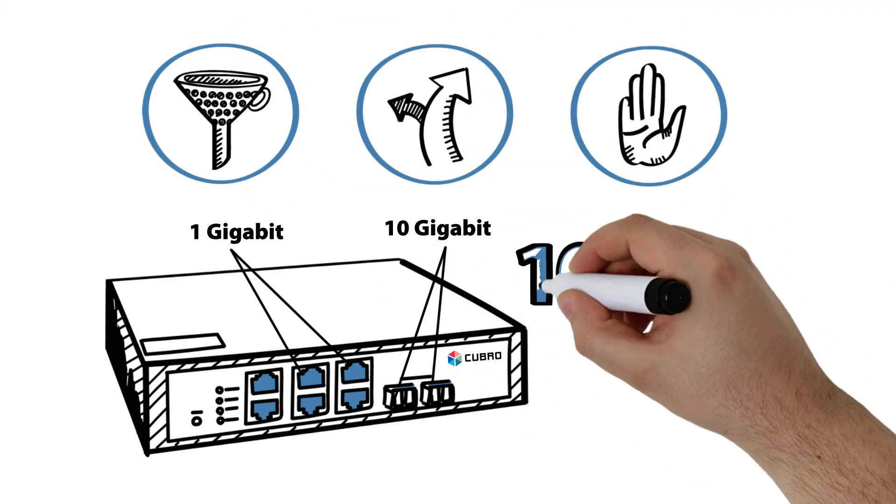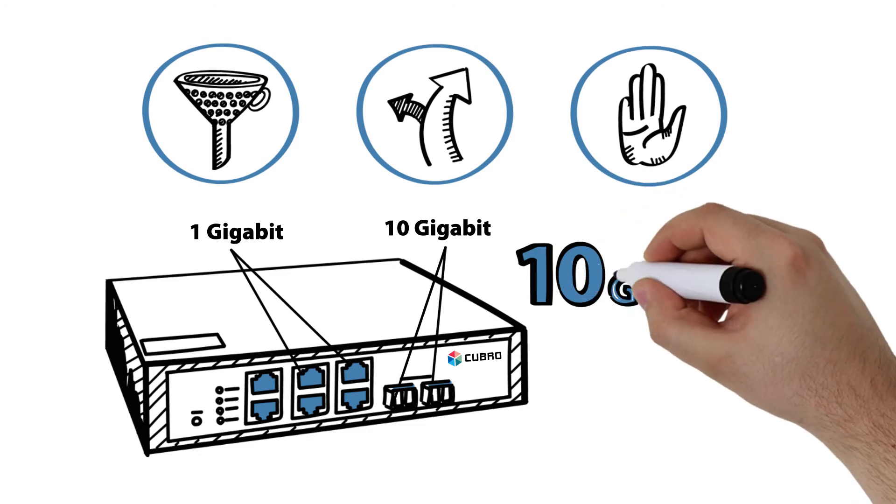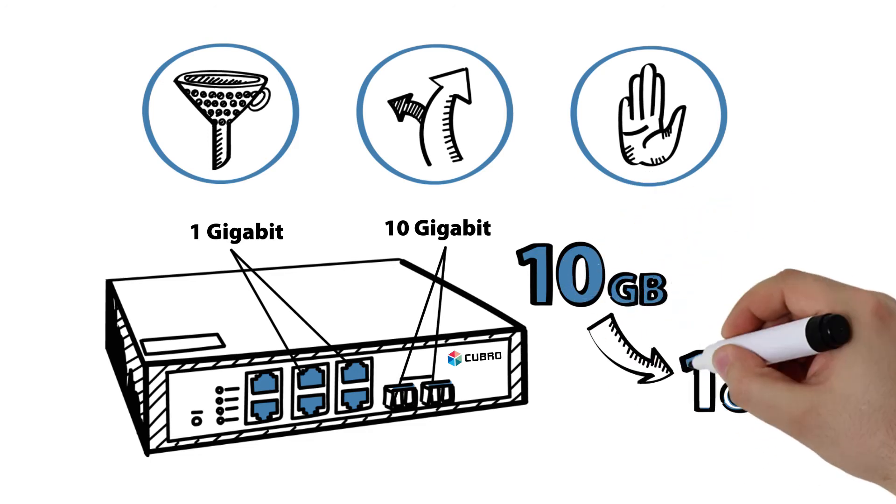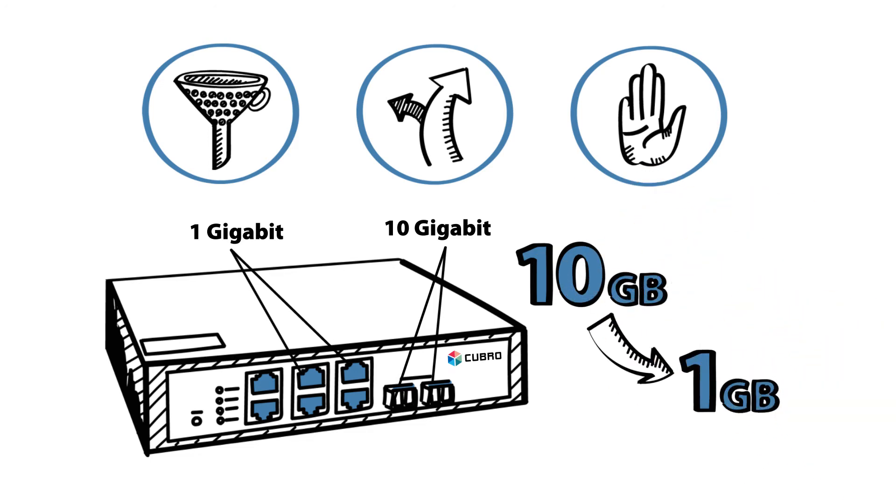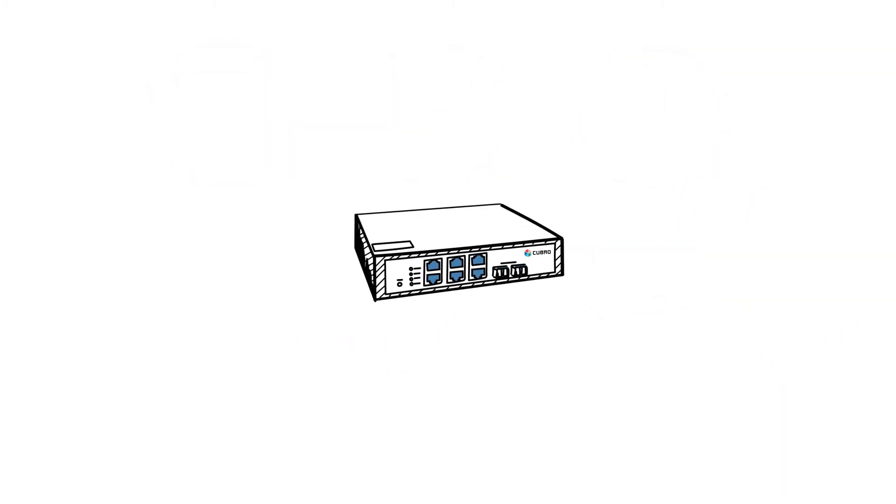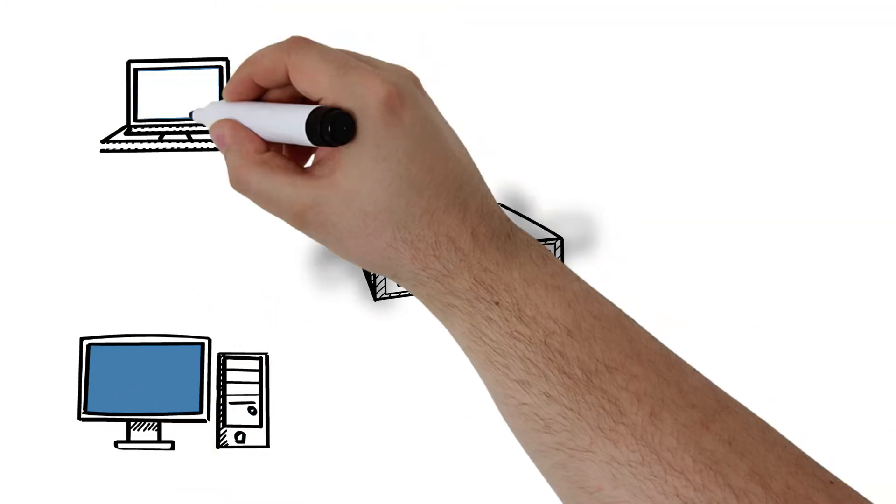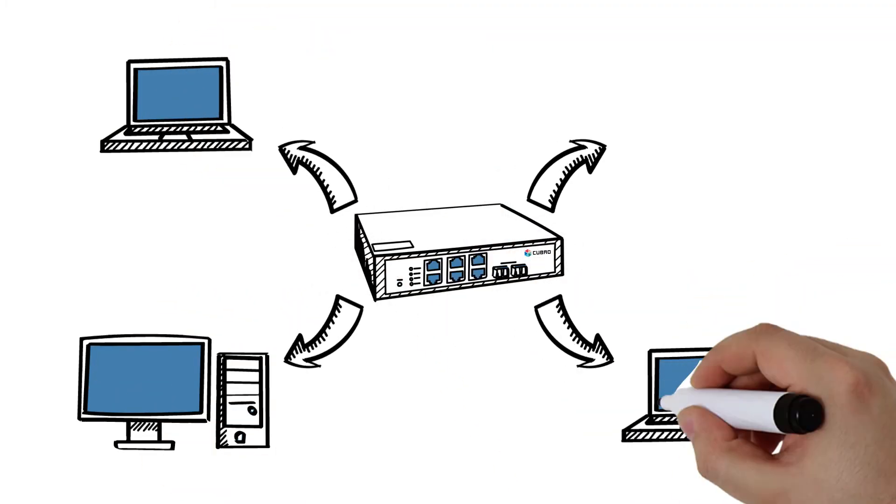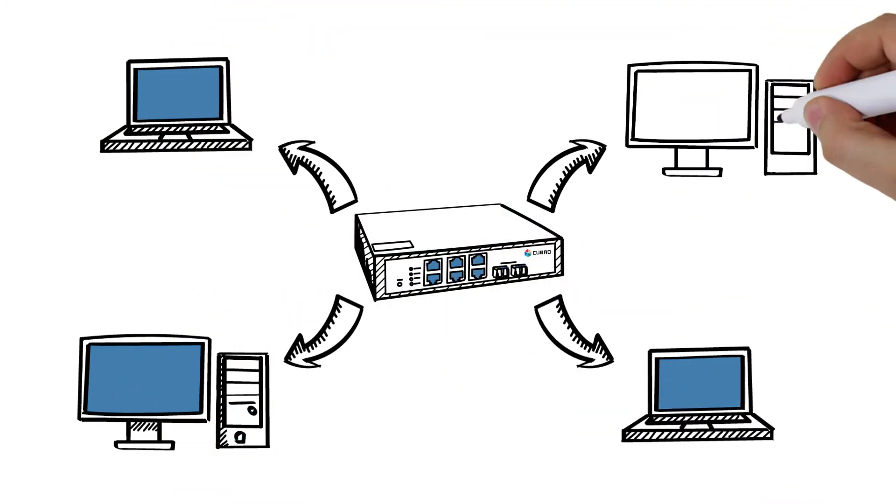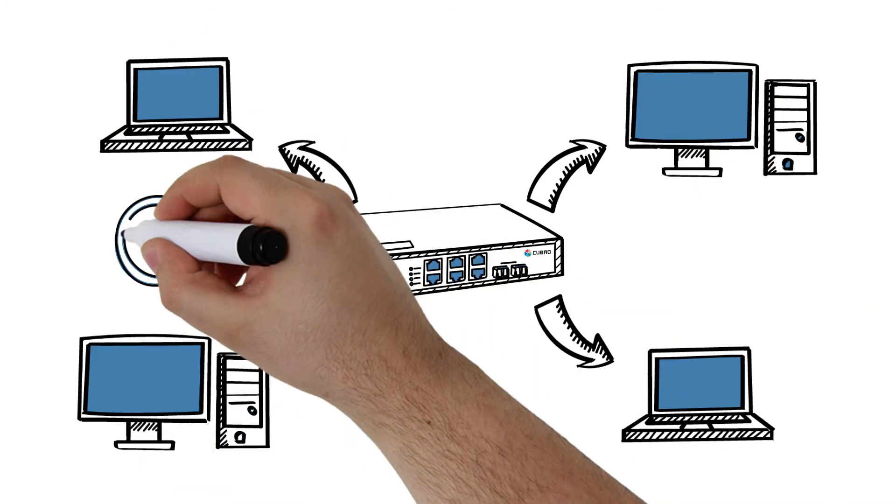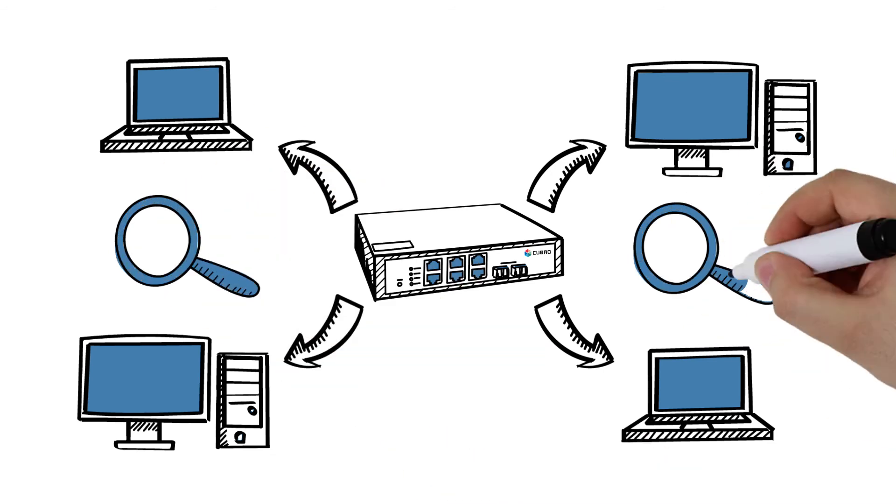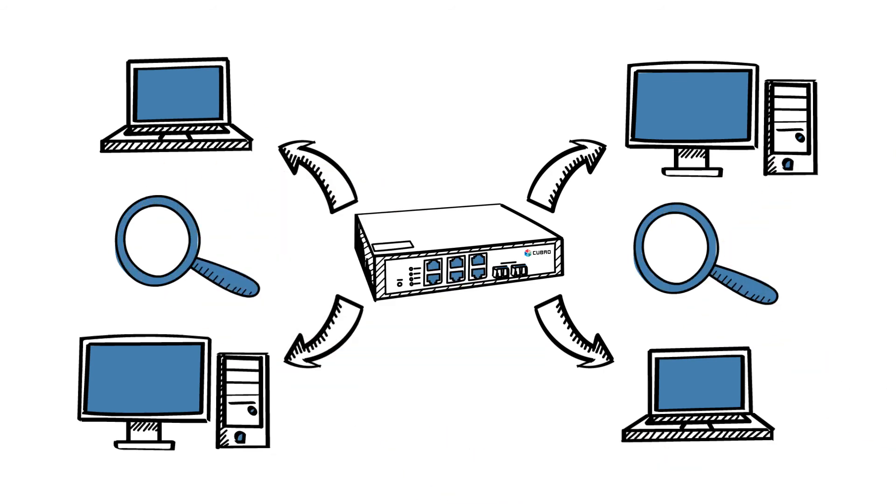10-Gigabit network traffic can be filtered and sent to 1-Gigabit tools. Even when you connect several devices, the basic principle is always the same. Watch for specific traffic and send it to the proper tool.